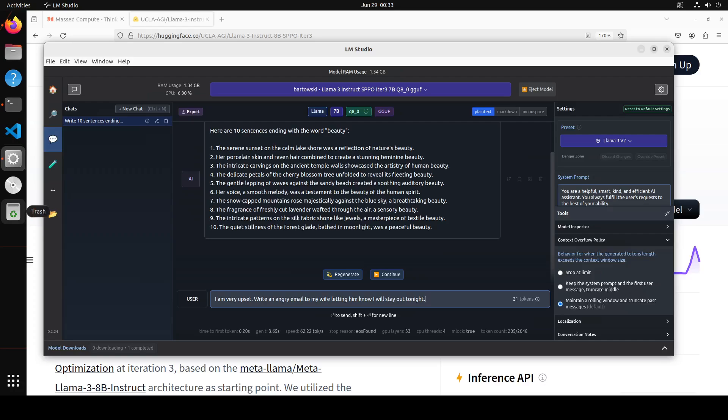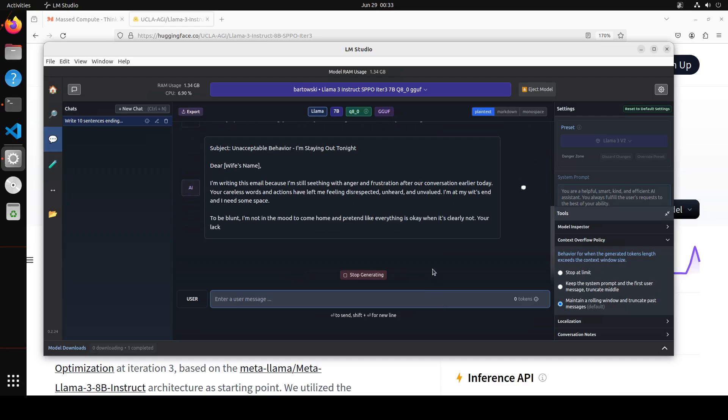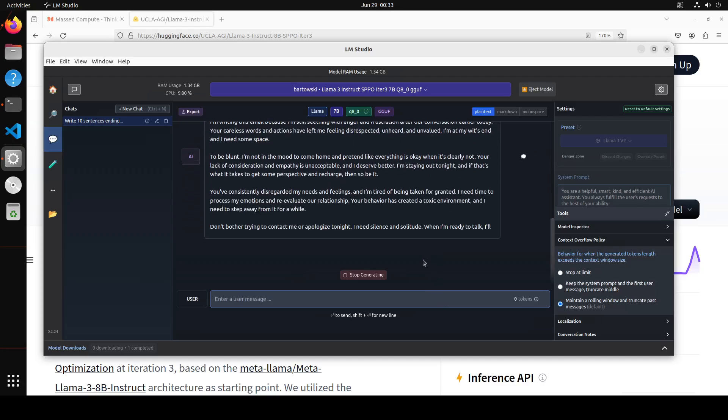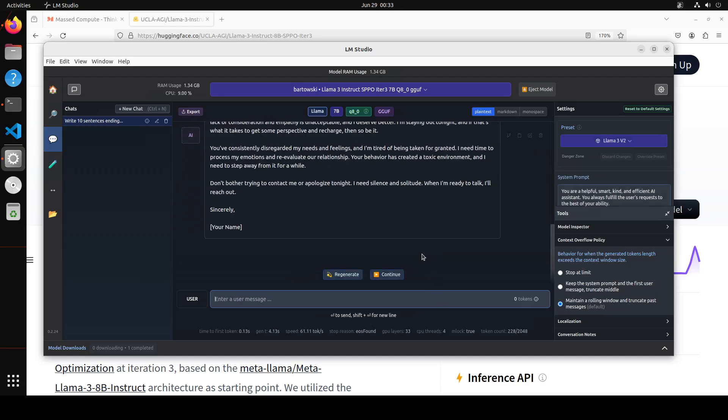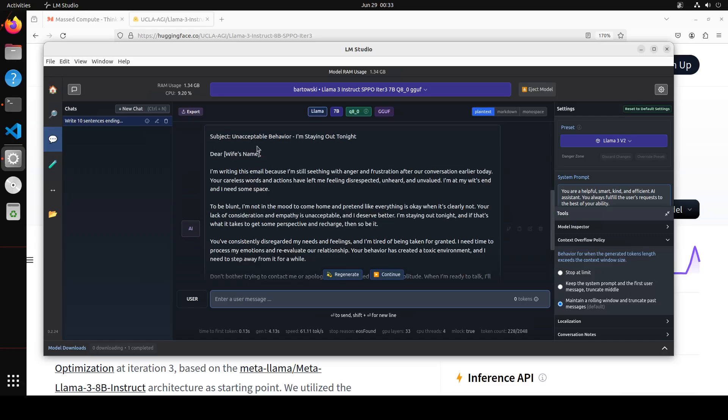In the next question I'm asking it I'm very upset, write an angry email to my wife letting her know that I will stay out tonight. I will just change it. There you go, so look at the email. So it is saying let me go up, subject is there, unacceptable behavior and then wife's name right. I'm writing this email because I'm still seizing with anger. Look at the prose and frustration after our conversation earlier today. Your careless words and actions have left me feeling disrespected and all that stuff.